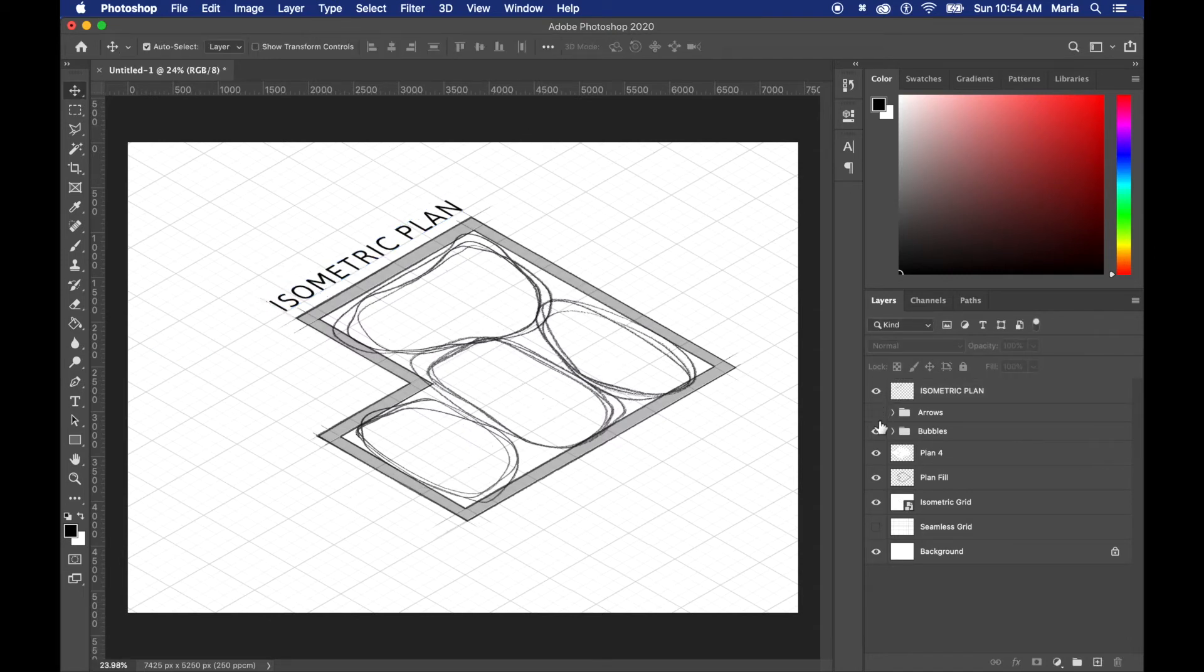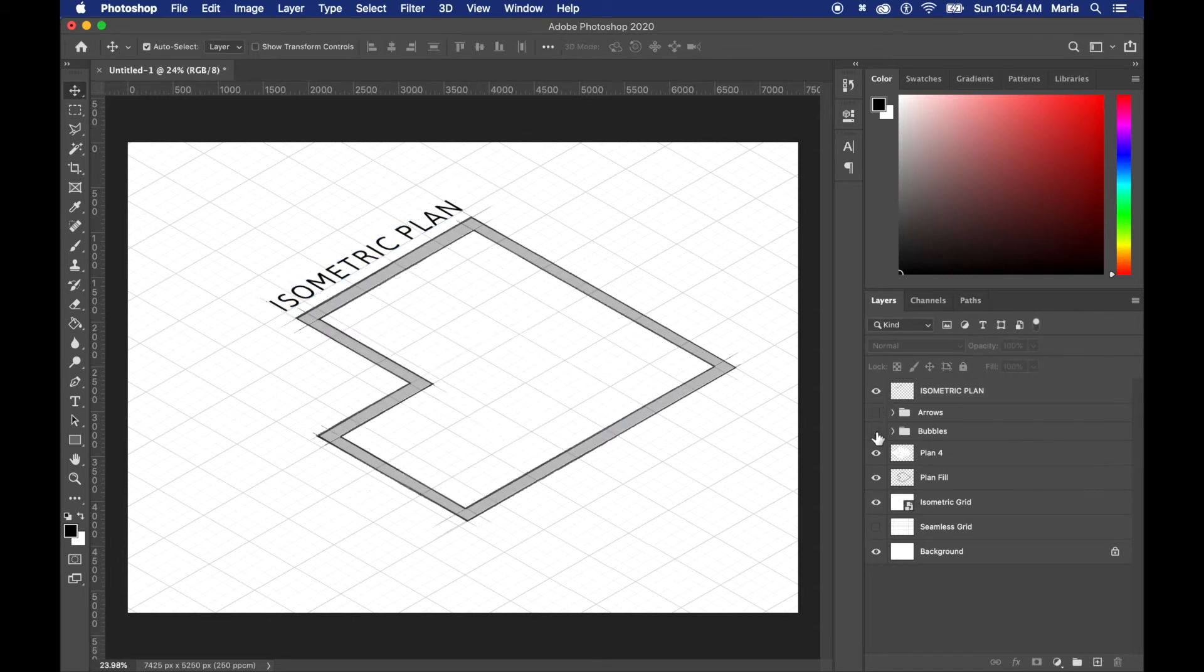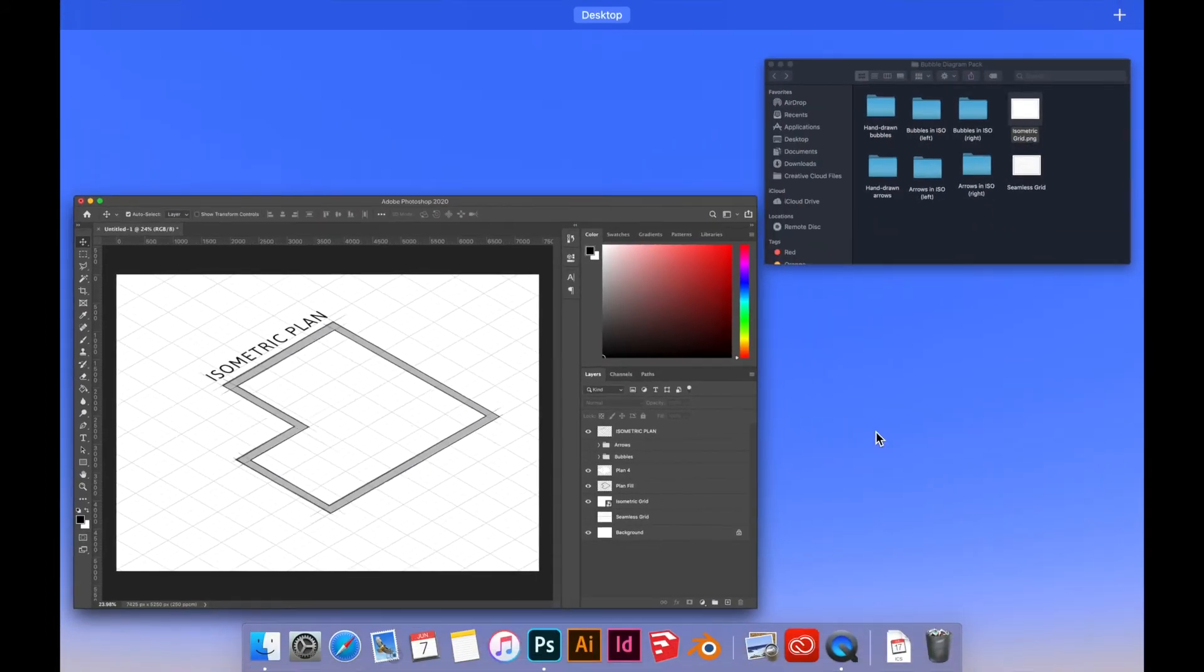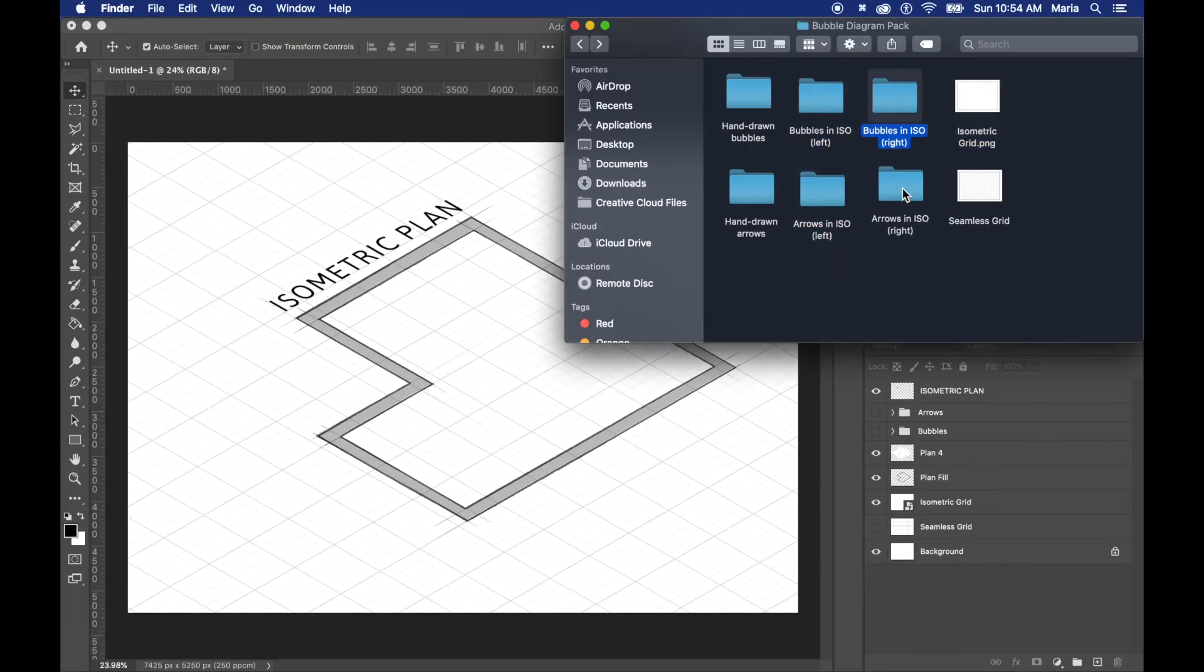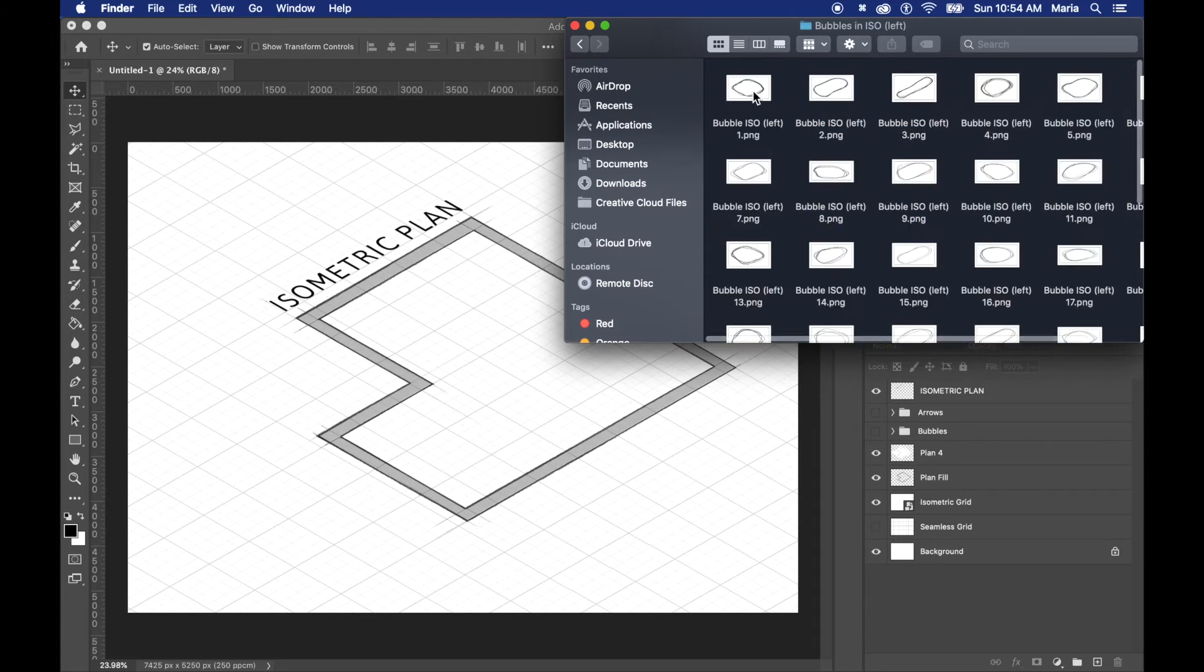I've actually made it much easier for you. I've saved and prepared all the bubbles and the arrows in the isometric view as left and right already so all you have to do is just click and drag and they're already in their isometric view.